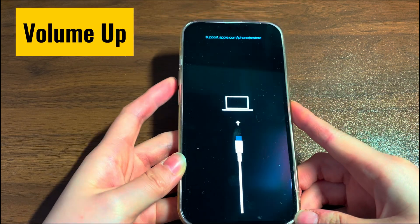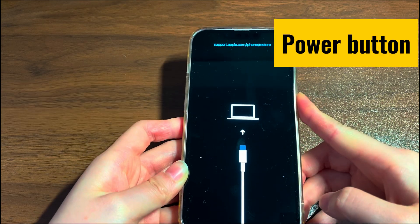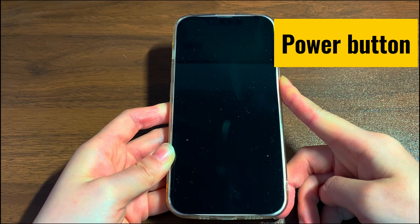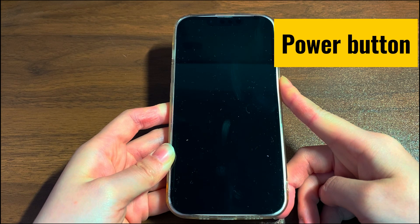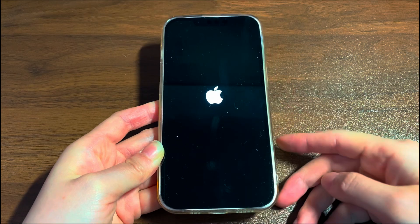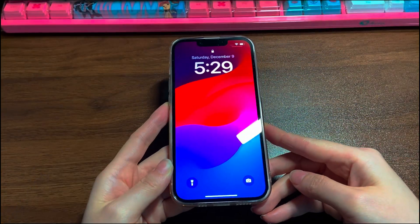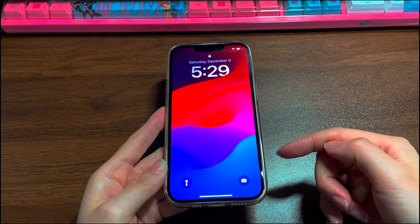Press and quickly release the volume up button. Press and quickly release the volume down button. Press and hold the side button for a while. The iPhone 14 stuck support.apple.com/iPhone/restore screen should be replaced by a black screen. When you see the Apple logo, let go of the side button. If you see the lock screen or home screen, you've succeeded. If your iPhone 14 turns back to the restore screen after the Apple logo, move to the next step.